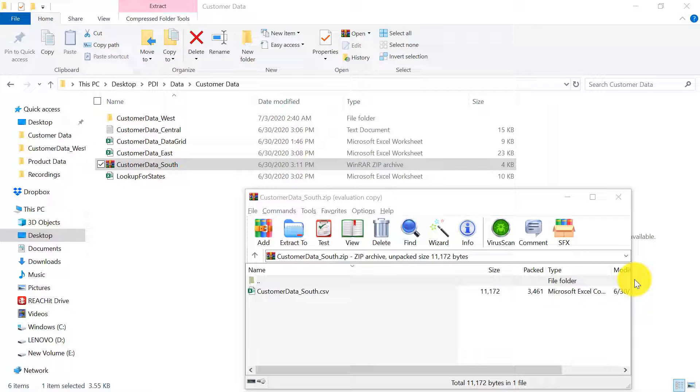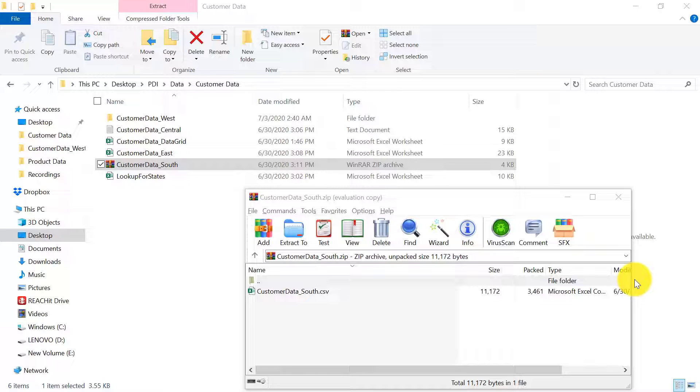Till now we have imported data from three regions, and now only the south region remains. We will be learning how to import data from a zip file when importing the customer data from the south region.